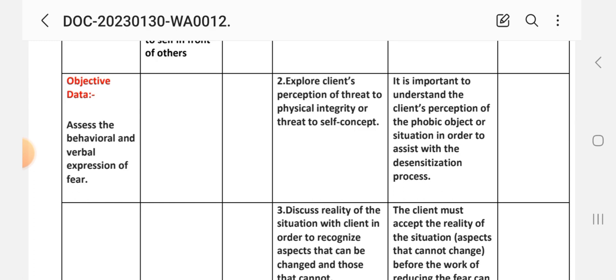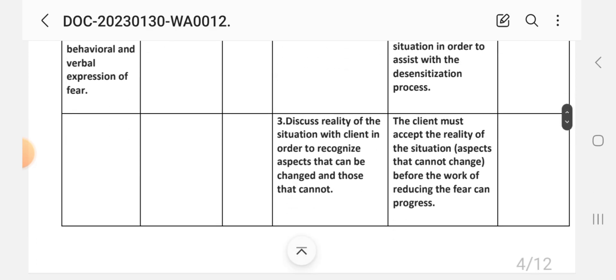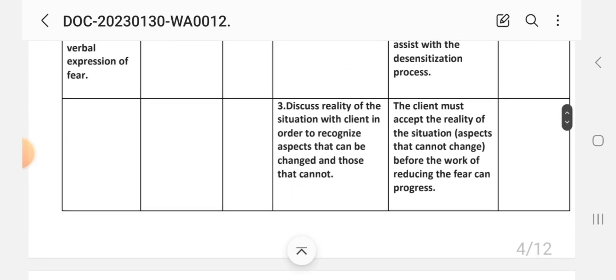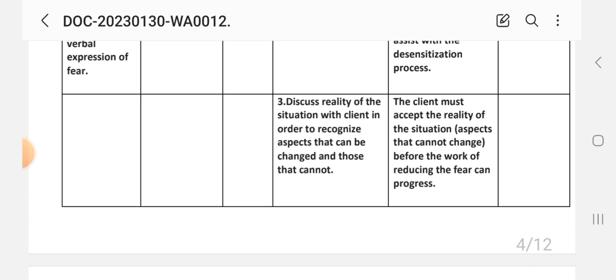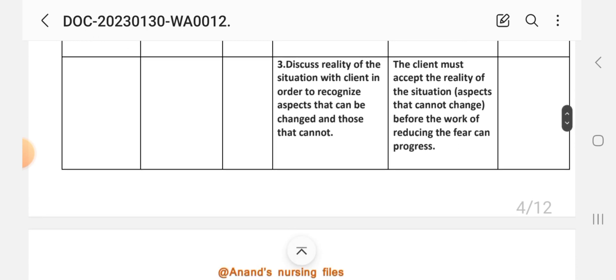The third intervention is to discuss the reality of the situation with the client in order to recognize aspects that can be changed and those that cannot. The rationale is that the client must accept the reality of the situation — aspects that cannot change — before the work of reducing fear can progress.